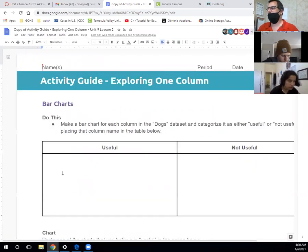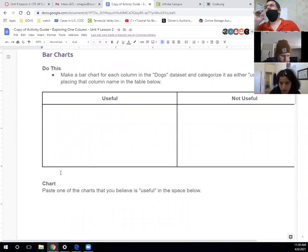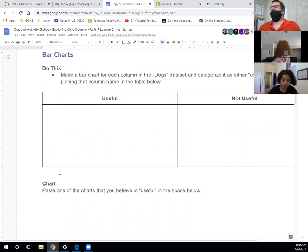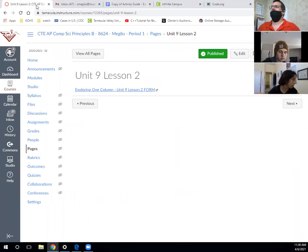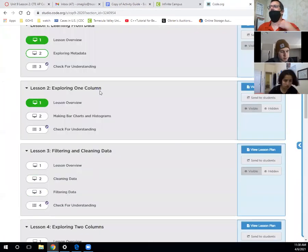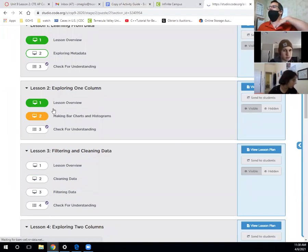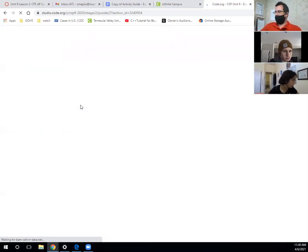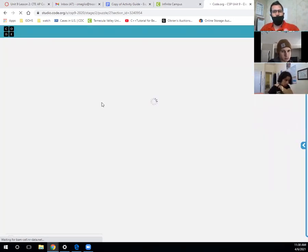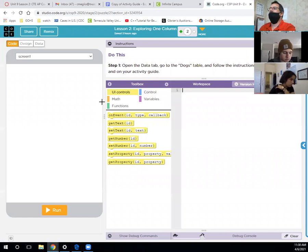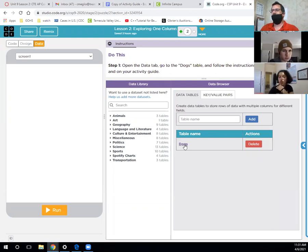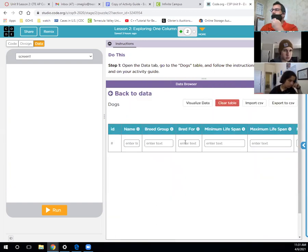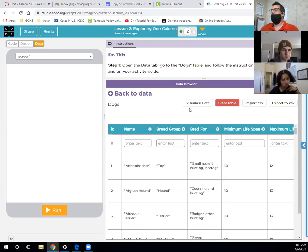We're going to talk about bar charts and histograms. How many of you have done bar charts in math or social science? Good. We're going to look at the columns for the dog data set. When we go to code.org, we're doing making bar charts and histograms. You'll complete this document and send me a link or PDF by email. We're going to explore the data - go to data and then dogs.